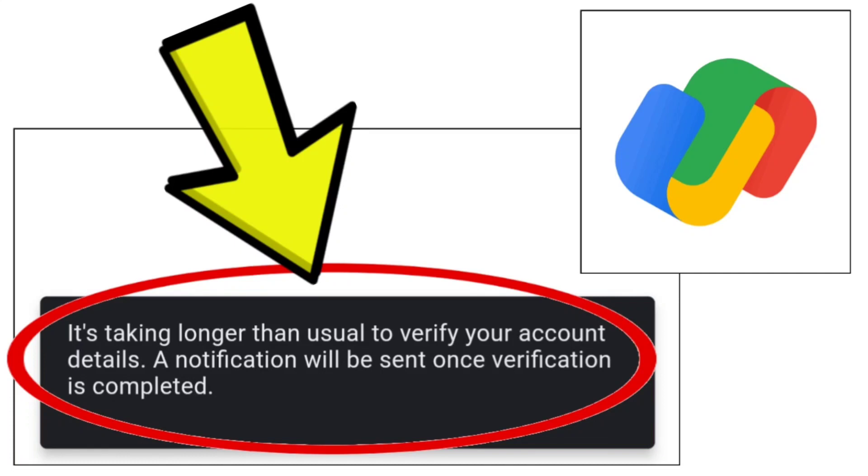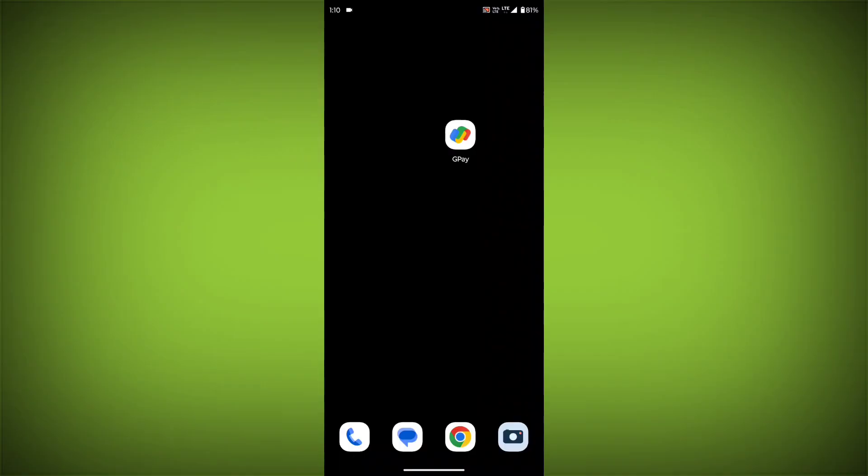How to fix Google Pay app: It's taking longer than usual to verify your account details. A notification will be sent once verification is completed. Problem step-by-step detailed solution.